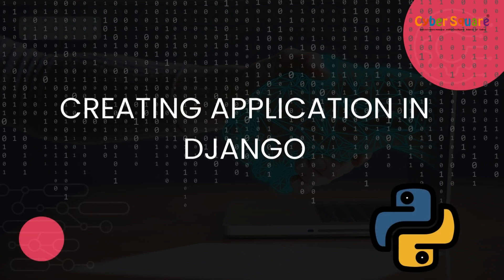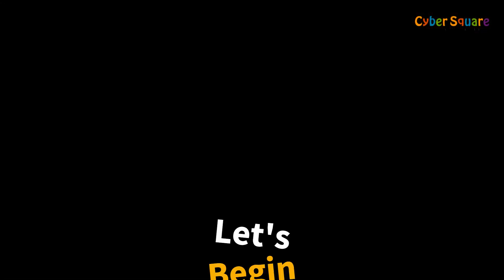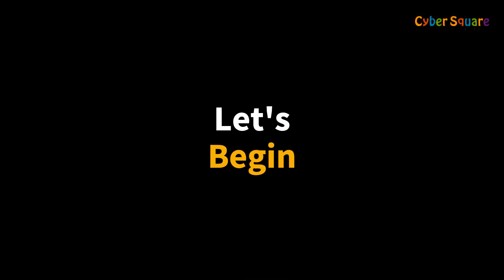Welcome back. Now that we have created a Django project, it's time to create applications within the project to implement various functionalities. Let's get started.